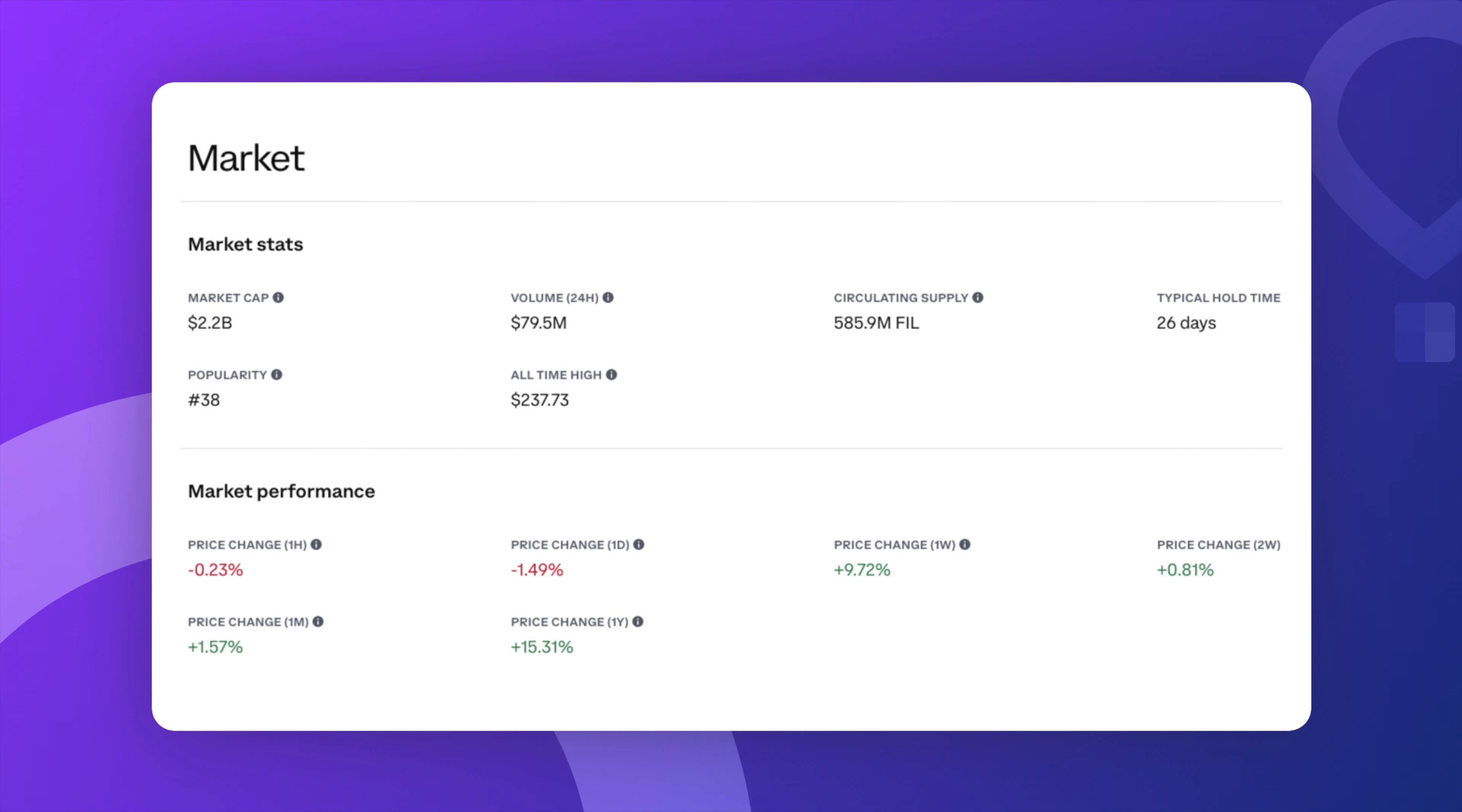As of today, Filecoin has a market cap of around 2.2 billion dollars and there are currently 585 million tokens in circulation. The typical hold time for this token is about 26 days, which shows that people aren't just trading it easily. They're holding onto it for a bit longer. Now, let's talk about the price itself. The all-time high for Filecoin is about 237 dollars. But right now, we're looking at a price of about $3.68.